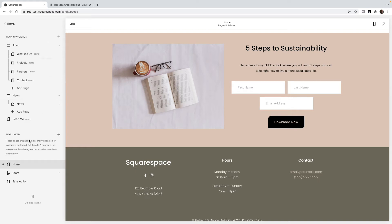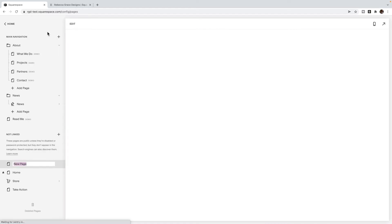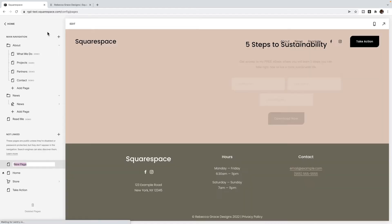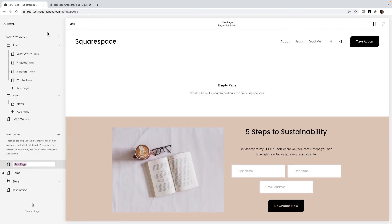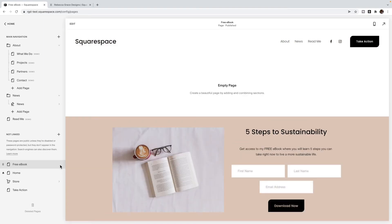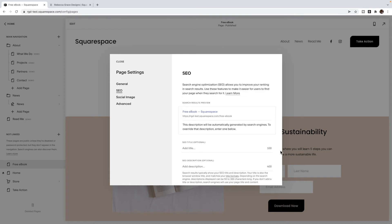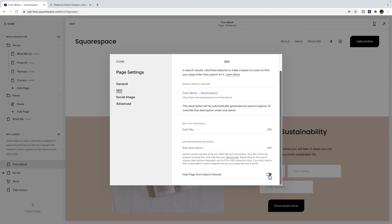And you're going to create a blank page, name it your freebie. I suggest making the link something unique, not just slash free ebook, because you want it to be hard to find, you only want people to find it if they've signed up. So you can make the URL something unique. And then you're going to turn SEO off.